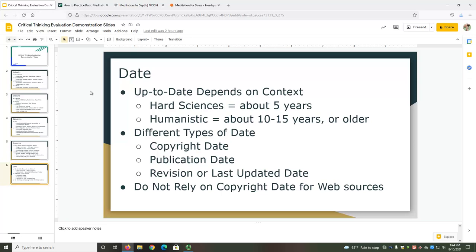With date, we're investigating whether information is current enough to be accurate. How up-to-date your information needs to be will depend on your topic and your discipline. A general rule of thumb is about five years for hard sciences like medicine or chemistry — anything older than that, you'll want to compare to more recent sources to ensure accuracy. For humanistic disciplines like art or history, accurate sources may be from the past 10 or 15 years, or even earlier. Different types of sources list their date in different ways. Books list a copyright date, while periodical articles have a publication date. For web sources, you might have a revision date, last updated date, or publication date, so you may need to look carefully.